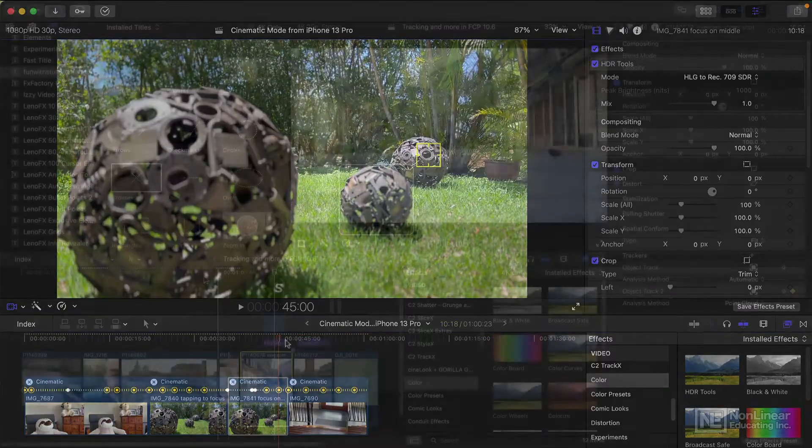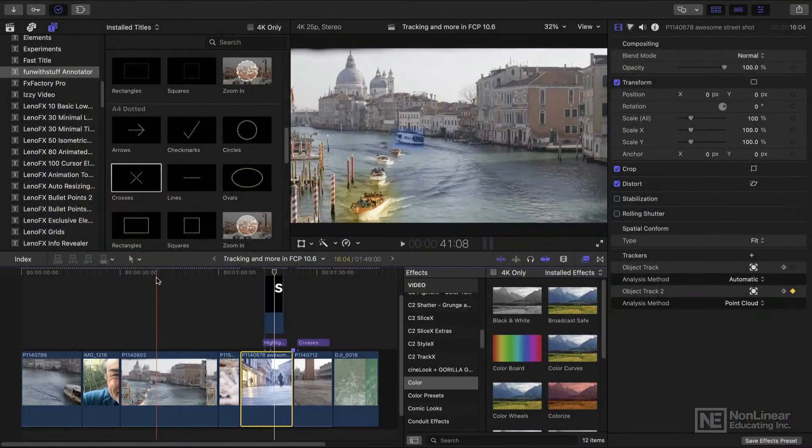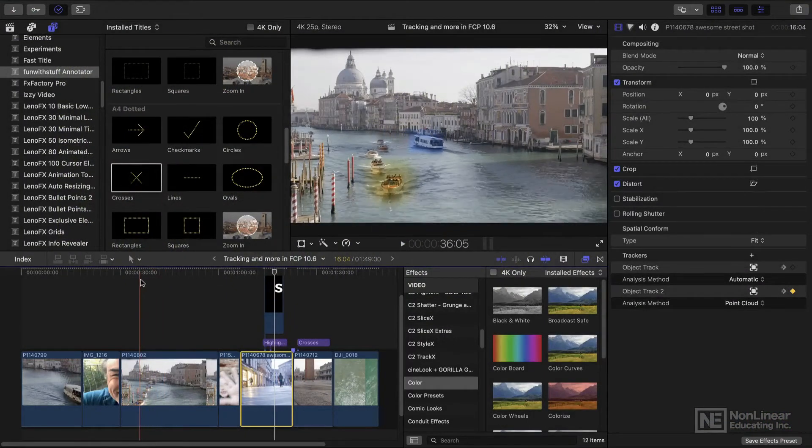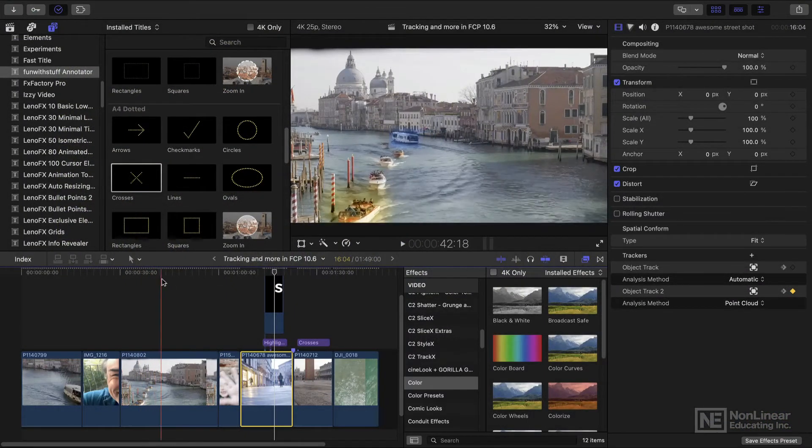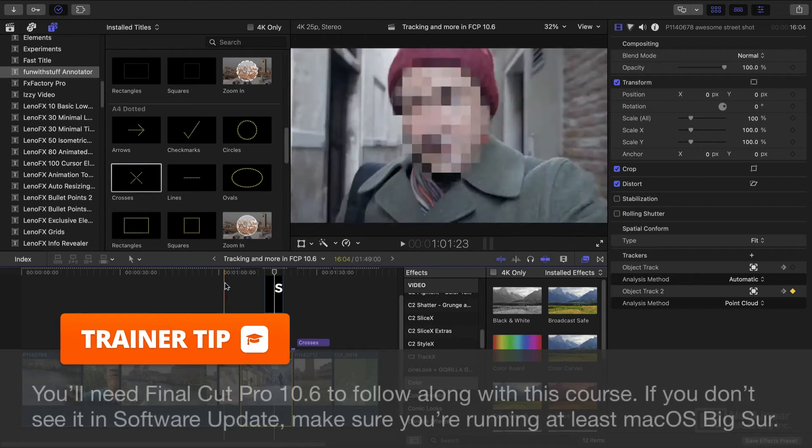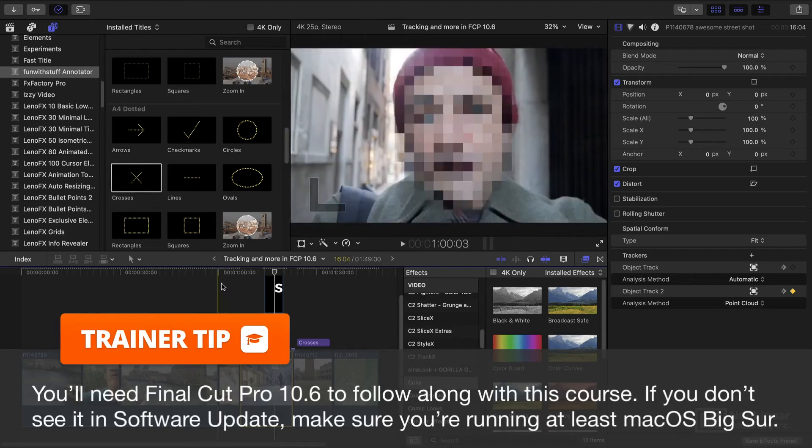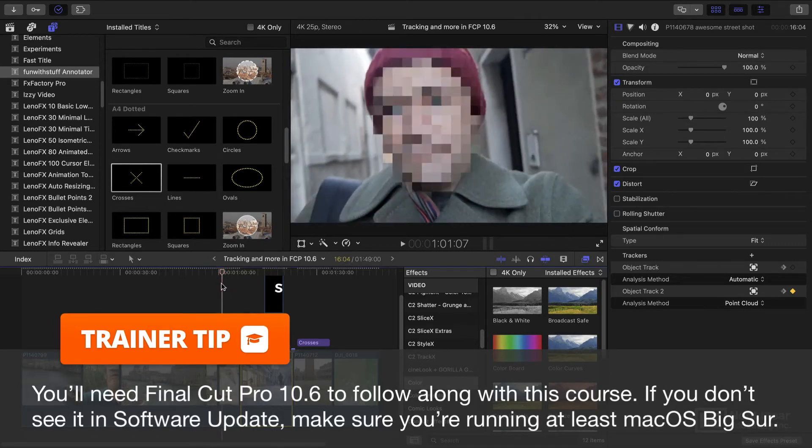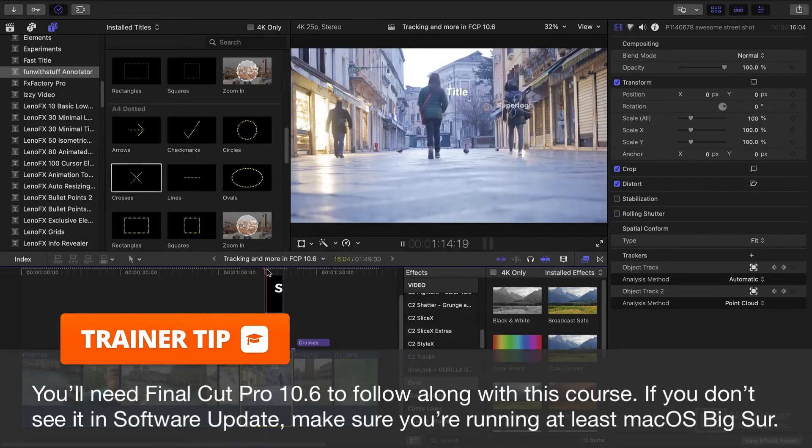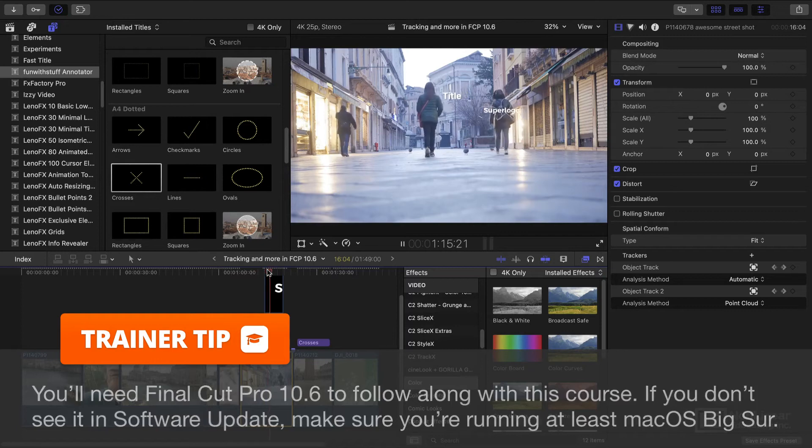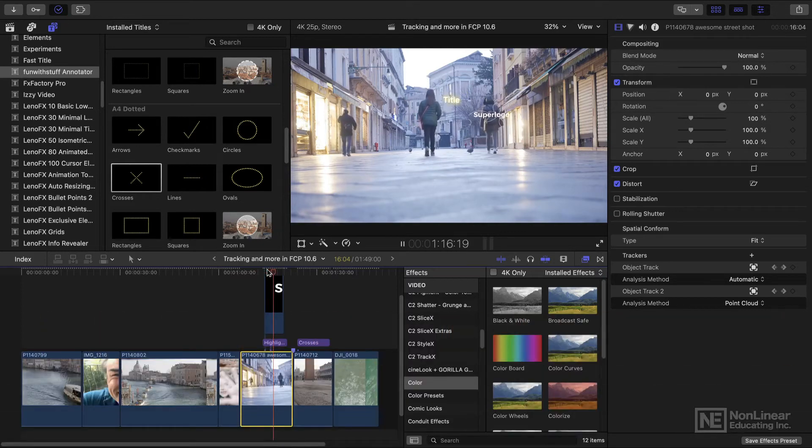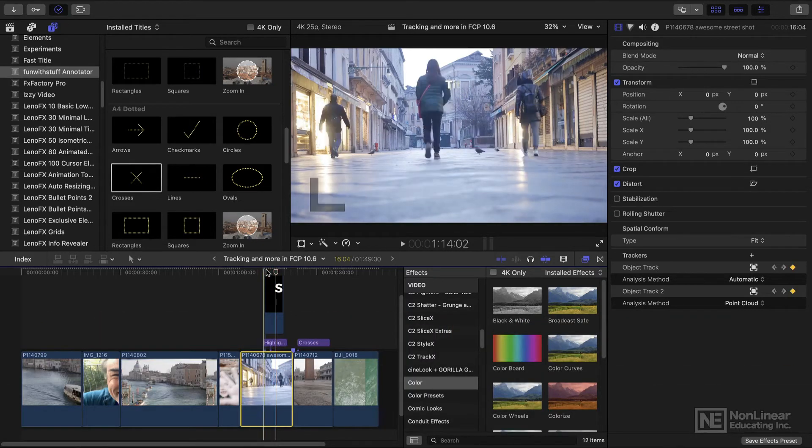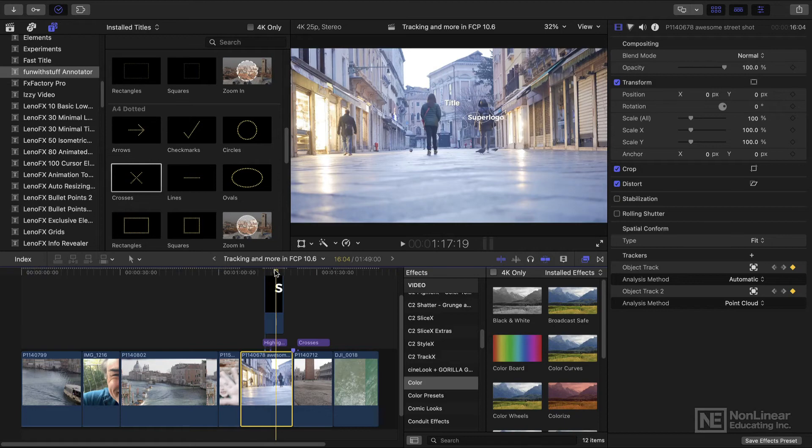So if you've ever wanted to play with tracking, be that with color correction or with effects to disguise someone's identity or to add a title to someone as they move through a shot, then you can do all of that now with the latest free update to Final Cut Pro.